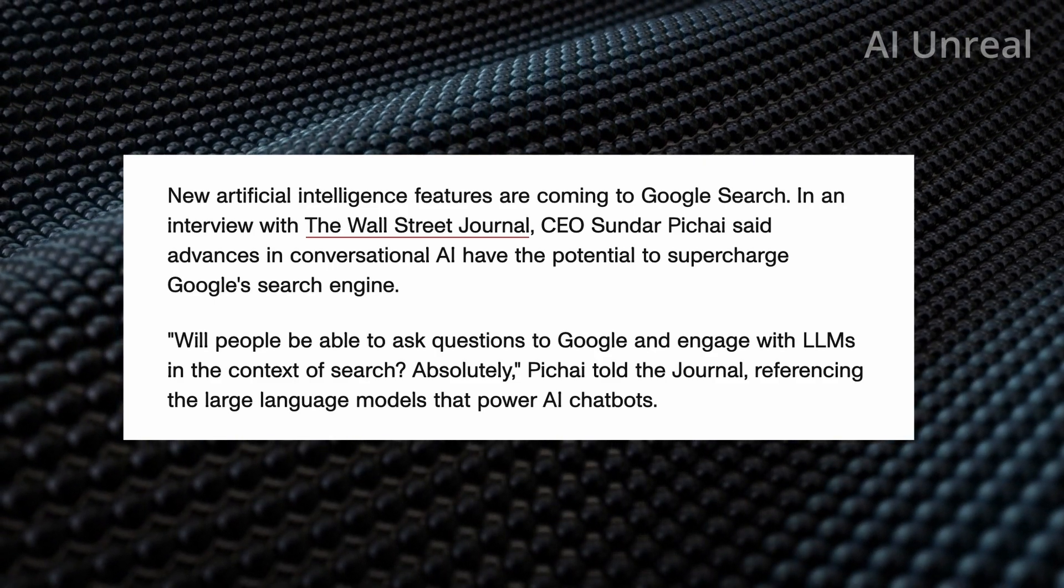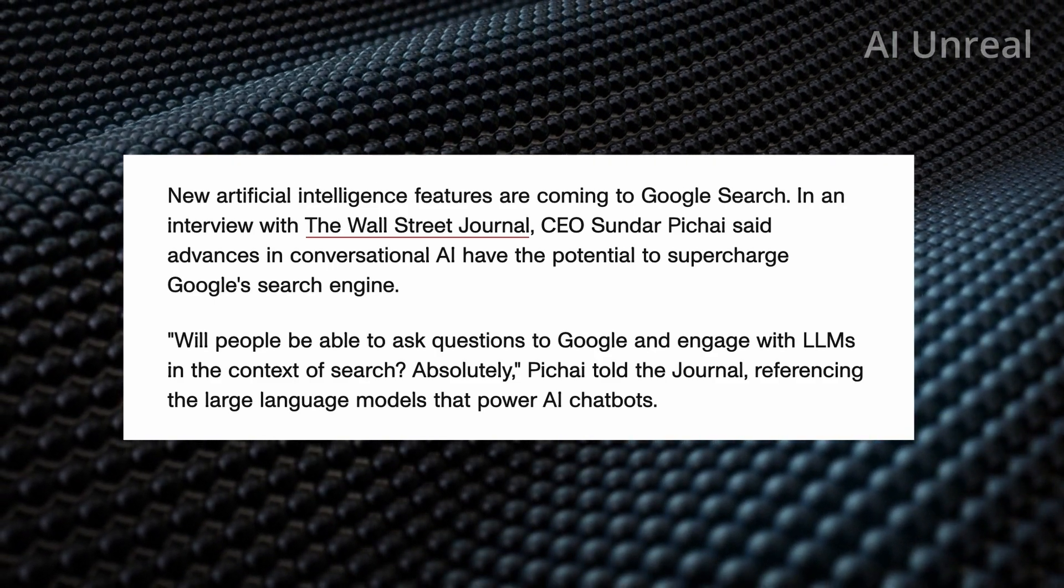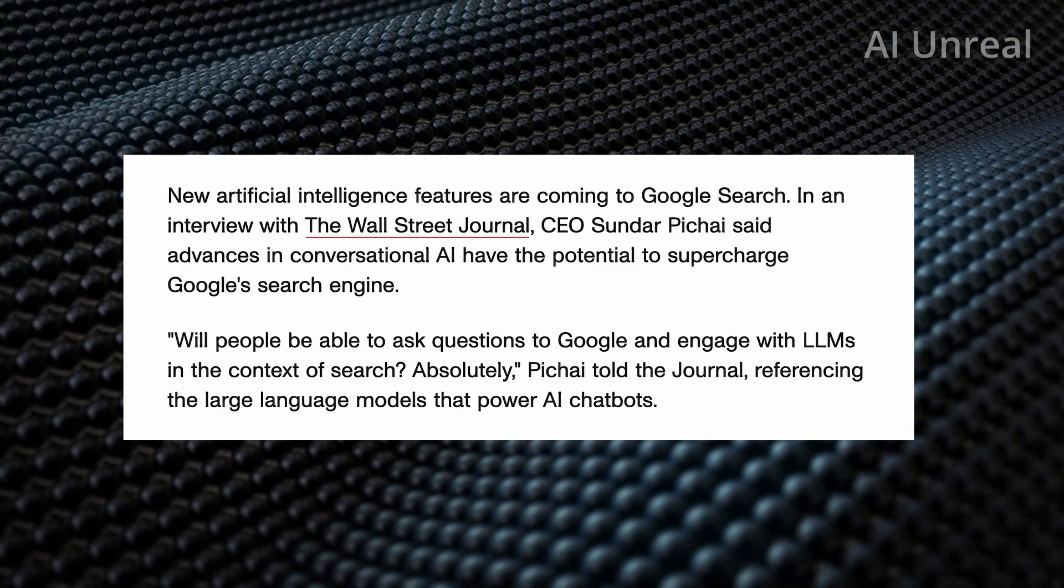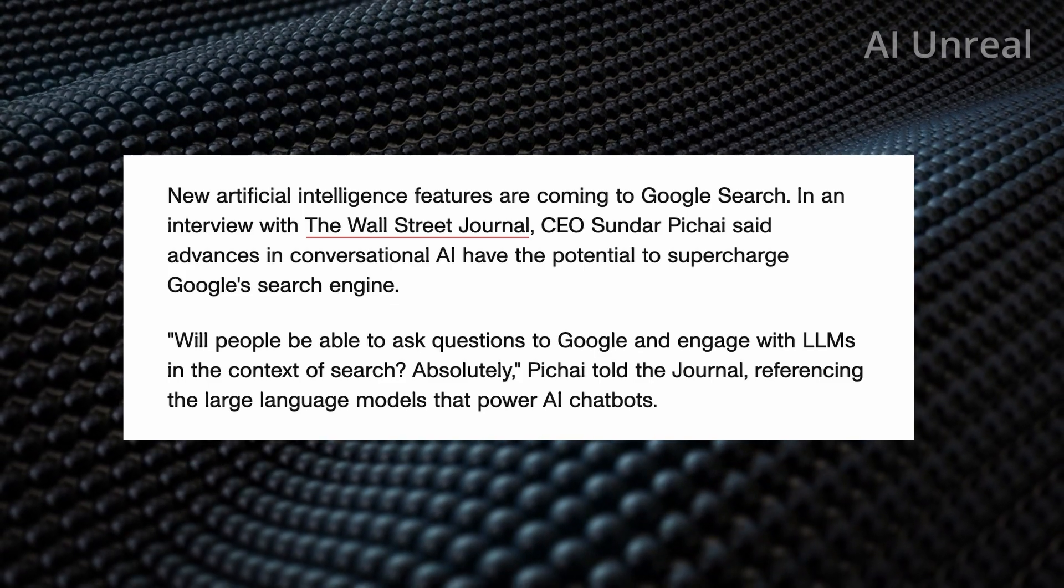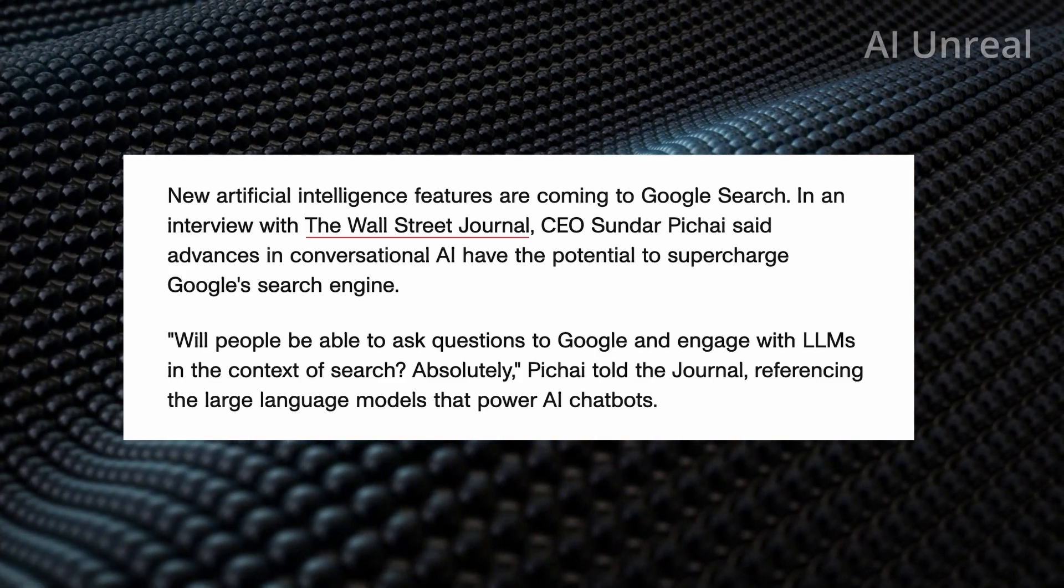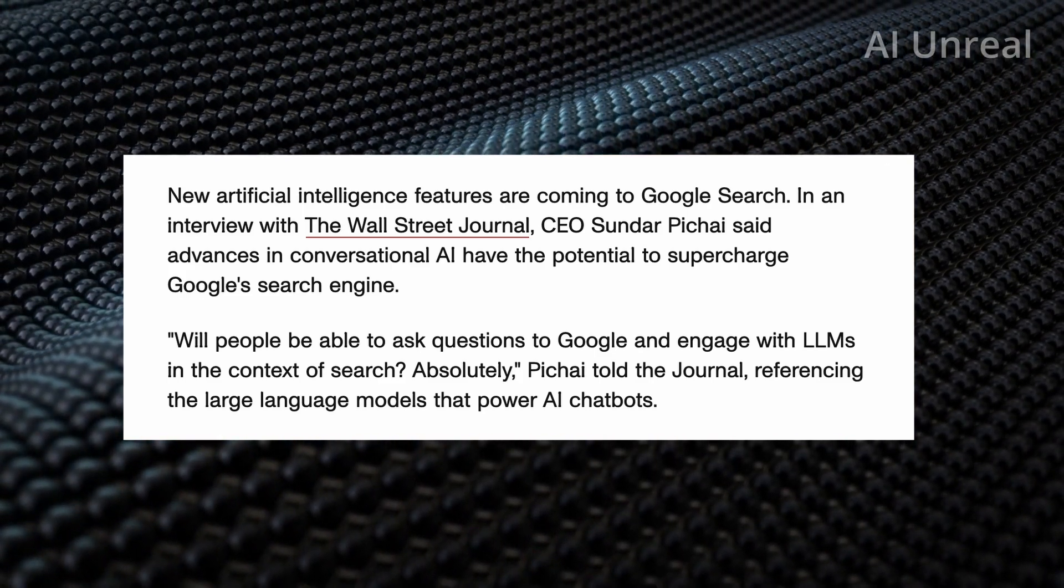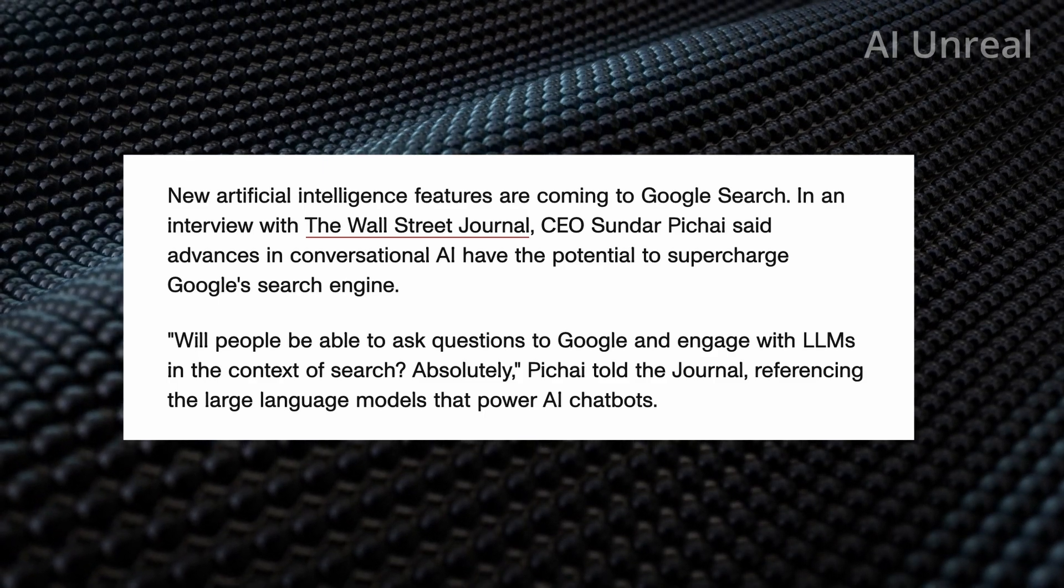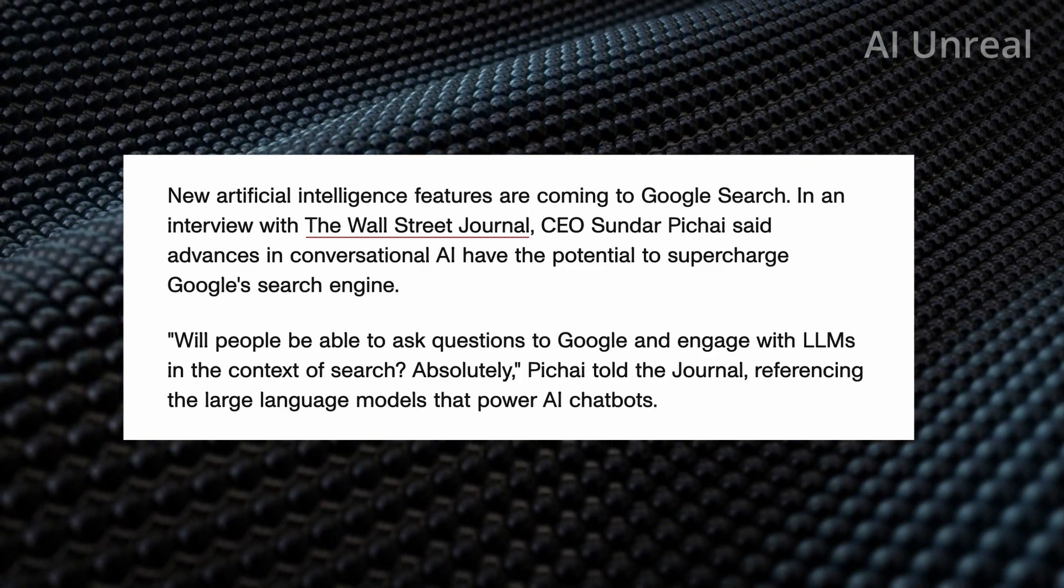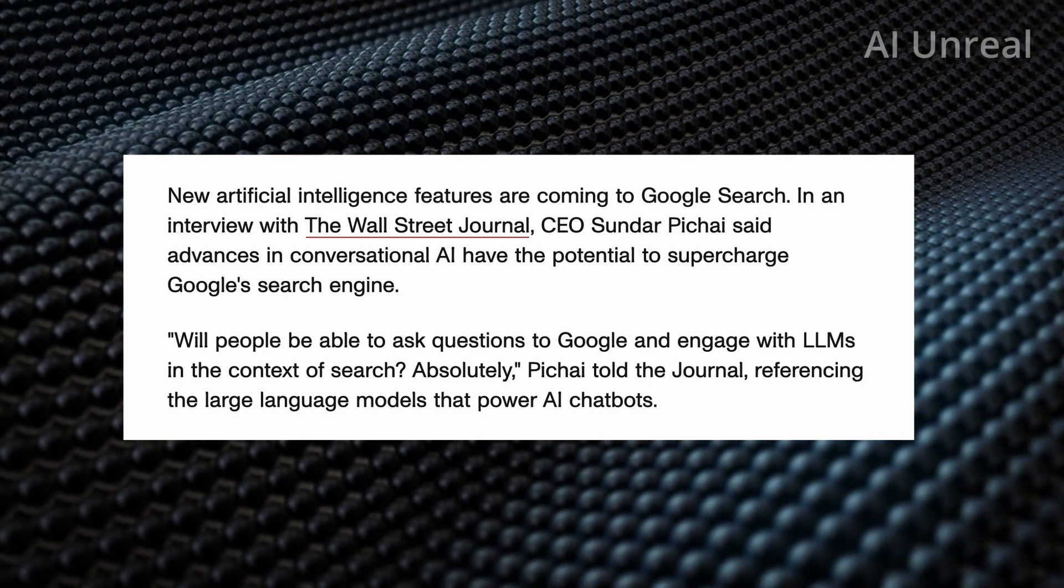the CEO Sundar Pichai says advances in the conversational AI will essentially make the Google search engine superpowered. And he has this quote, will people be able to ask questions to Google and engage with LLMs learning language models for shorts in the search? Well, guess what he said? Absolutely.